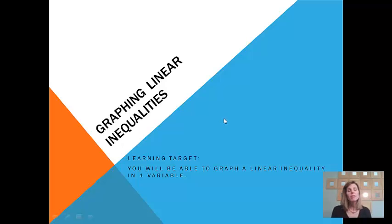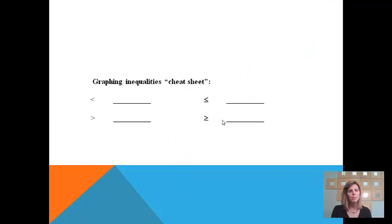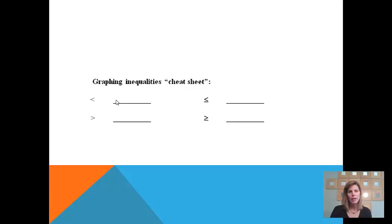At the end of this lesson, you'll be able to graph a linear inequality in one variable. We're going to start with an inequalities cheat sheet. I know that you know these, but it's really easy to forget which one is which and easy to get them mixed up, so we're just going to make sure that you don't.